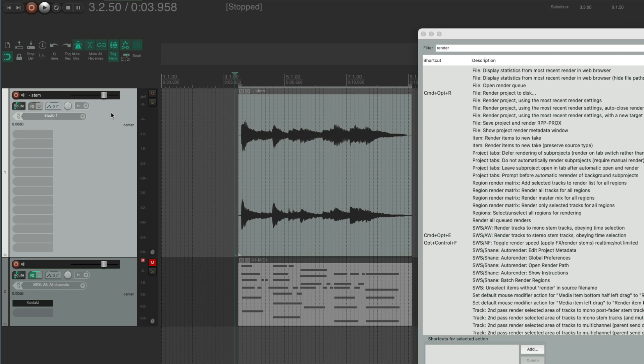And that can be handy with things like some of the East West strings. I find they don't bounce properly, so it's better to do them in real time. Anyway, that's a bit of rendering to stereo stems or bouncing in place in Reaper.